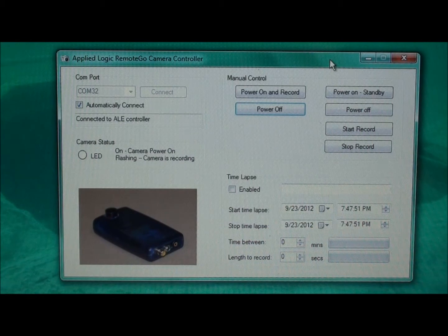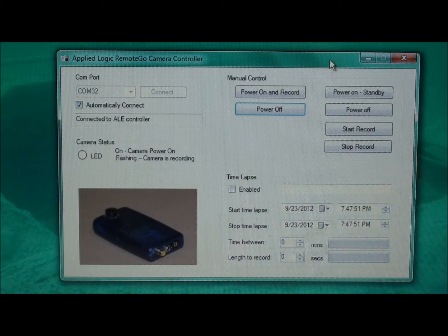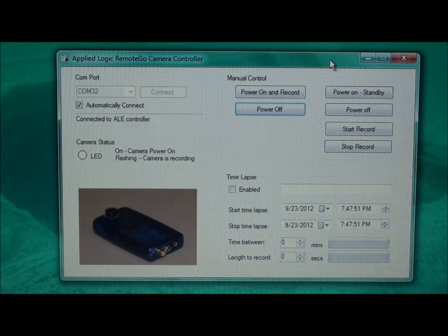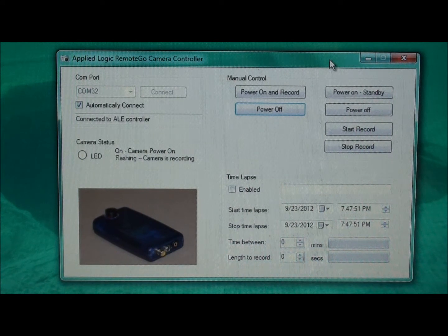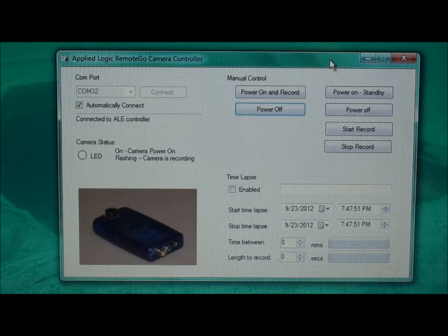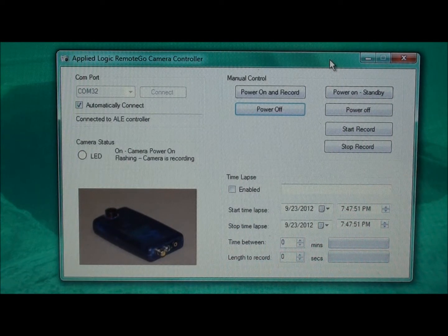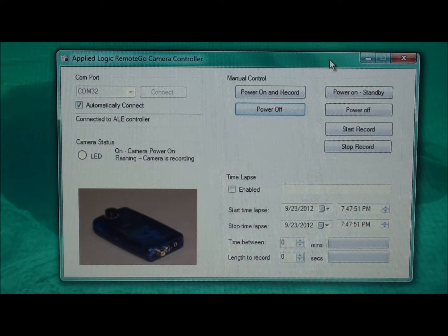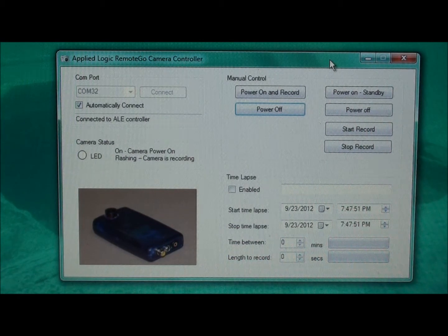Our Hack HD interface adapter also includes a Microsoft Windows application that runs on Windows 7 as well as Windows Vista, that allows you to control the camera either manually or through a time lapse function as indicated in the software. We also show the camera status, indicated by the LED output which we bring up to the PC through the adapter. The LED status indicates that the camera power is on and/or that the camera is recording.